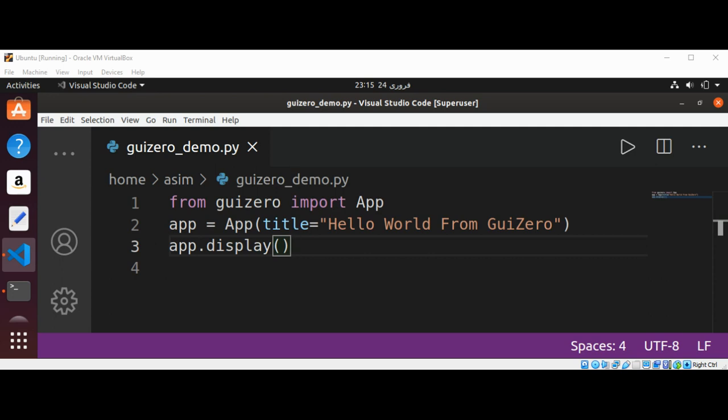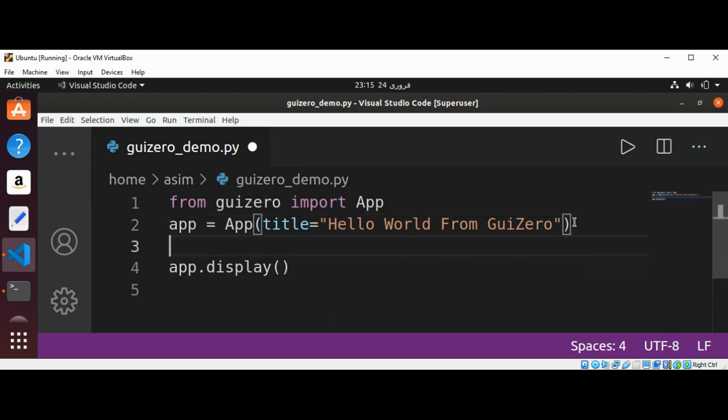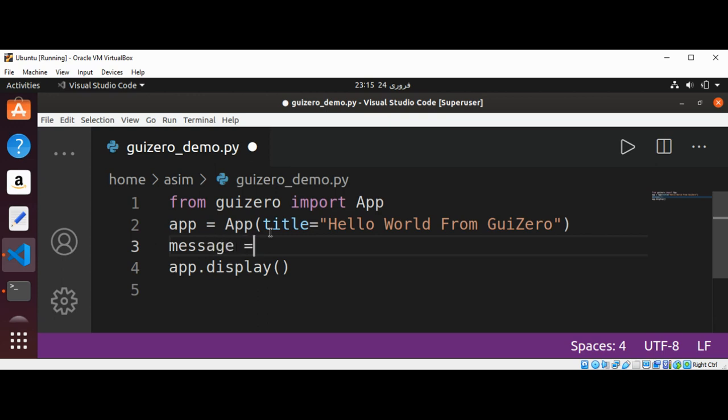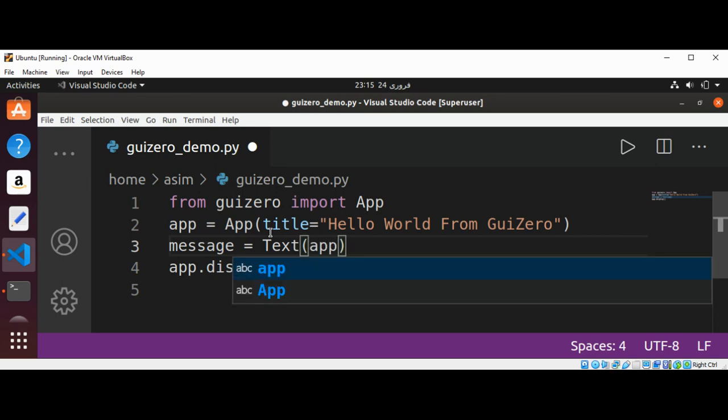All widgets go between the line of code to create the app and the app.display() line. Now we are going to add a Text widget after our title setting.